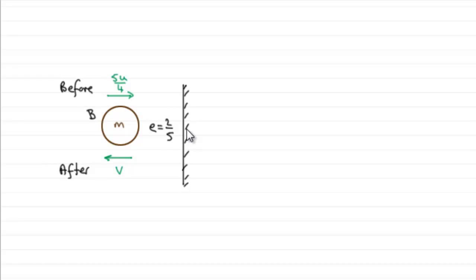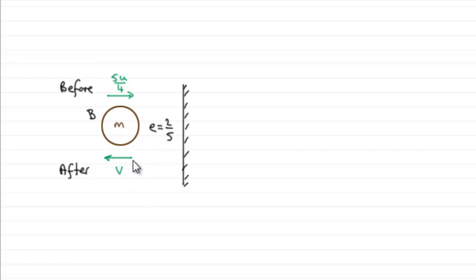And the coefficient of restitution between B and the wall, E, is equal to 2 fifths, and we've got to find the speed of B immediately after hitting the wall.